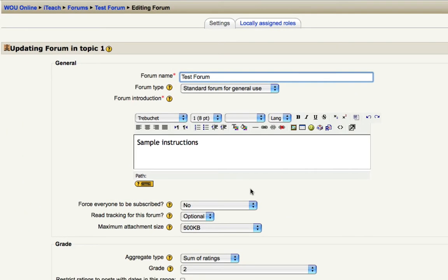When you create a forum within Moodle, it's possible to adjust some settings so that later on, while you are viewing your students' responses to your forum, you can actually apply some grades to those interactions. So when you're editing your forum,